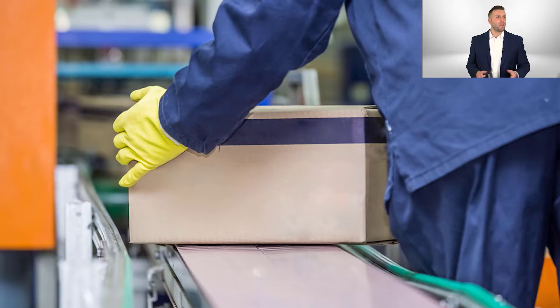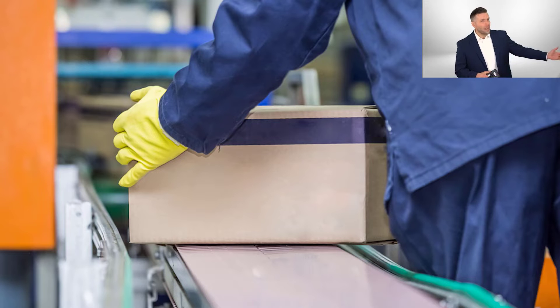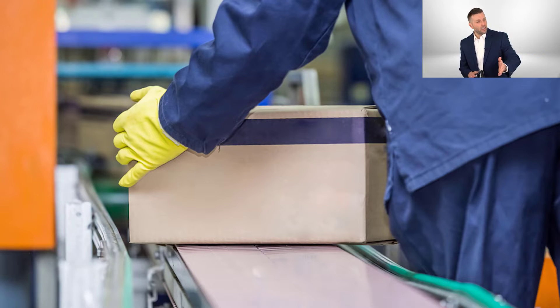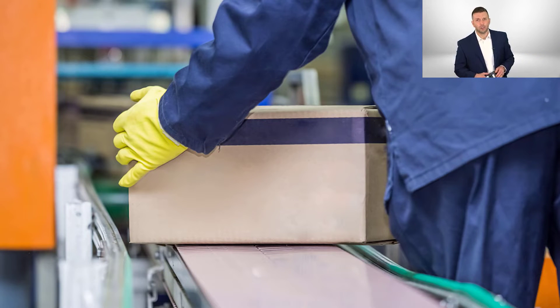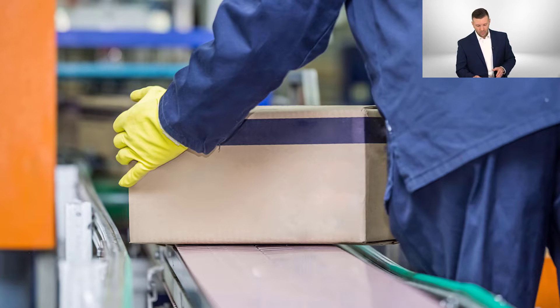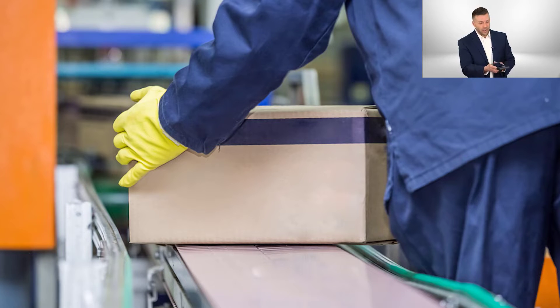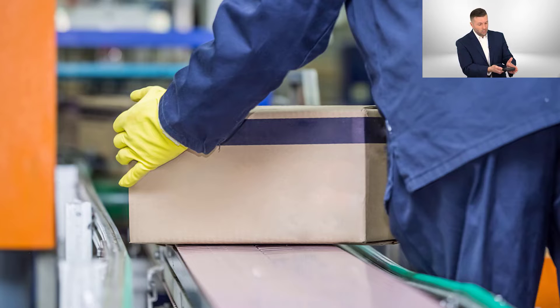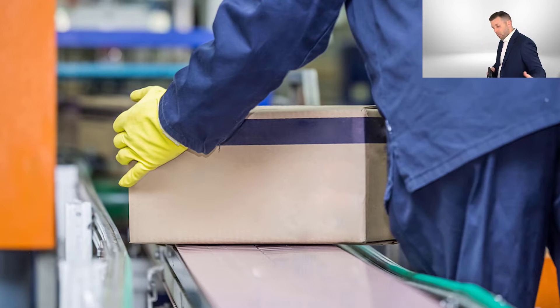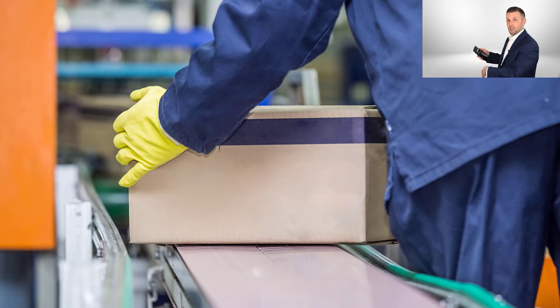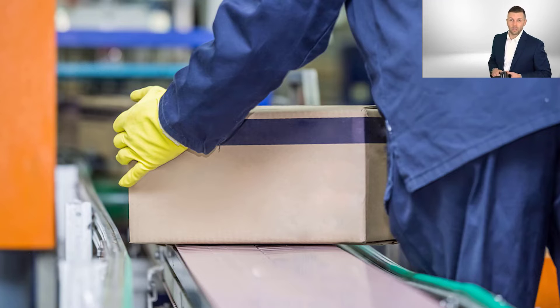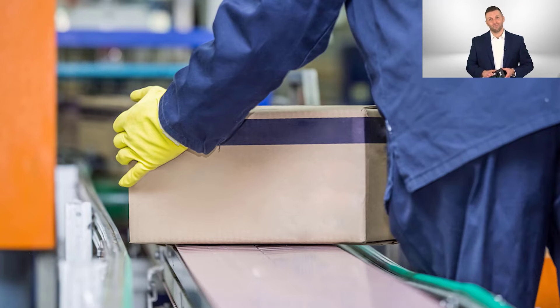Or sometimes, maybe there's a product coming down a conveyor line, and you notice that there's a defect on it. Well, again, go ahead and take your handheld unit, write the information to the tag that there is a defect, so that the product will be routed off the line and can be fixed by someone later.